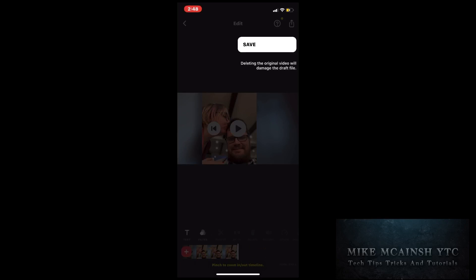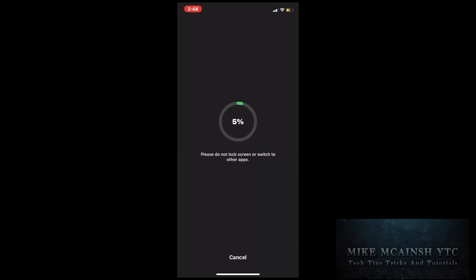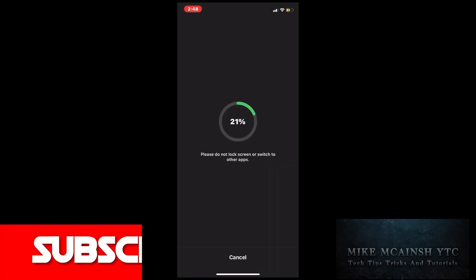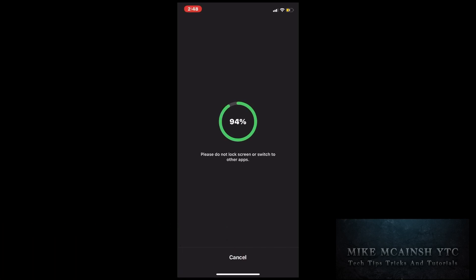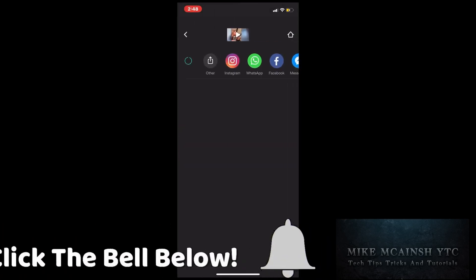Once you do, processing will begin. Don't close the app, switch to other apps, or interrupt processing in any way. If you do, the video won't process properly and you'll have to do it again. This may take a few moments depending on the length of your video. The video has now been processed and you can find the completed video inside your camera roll.